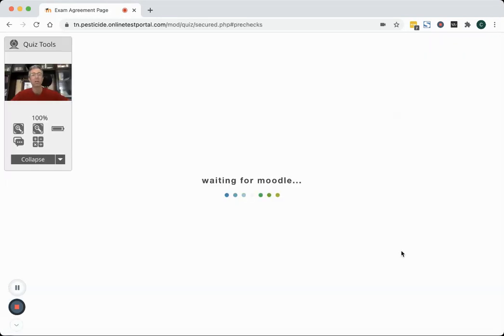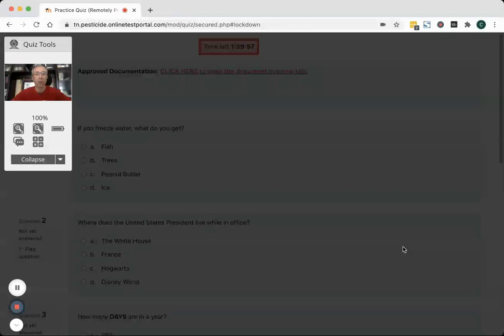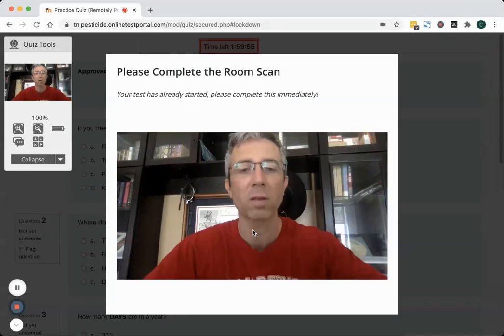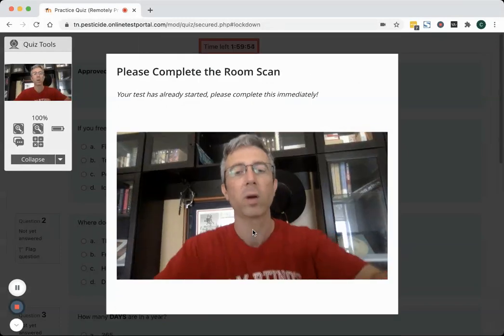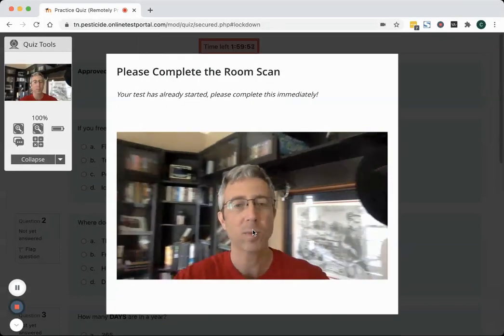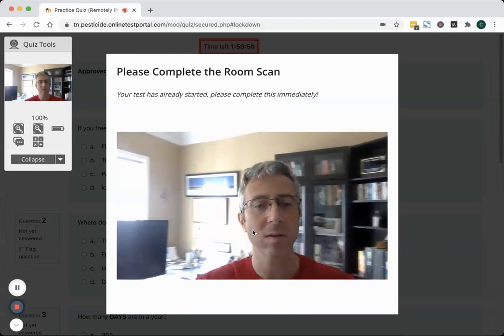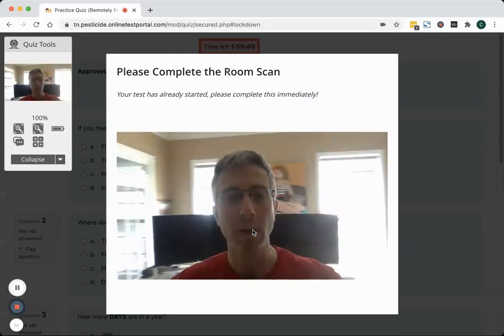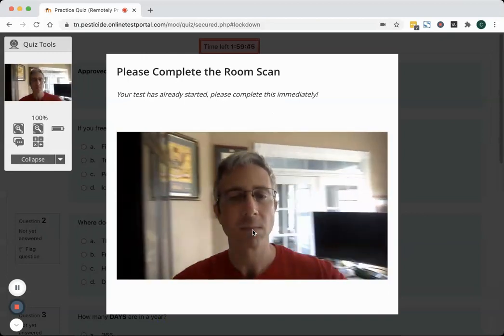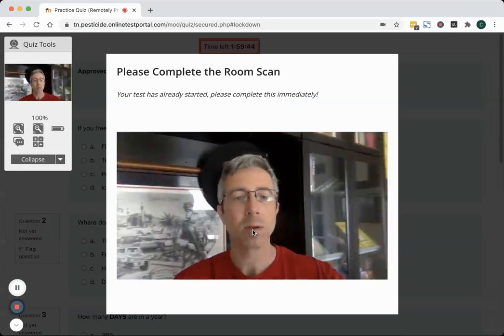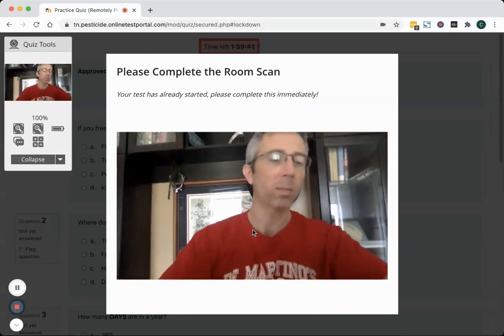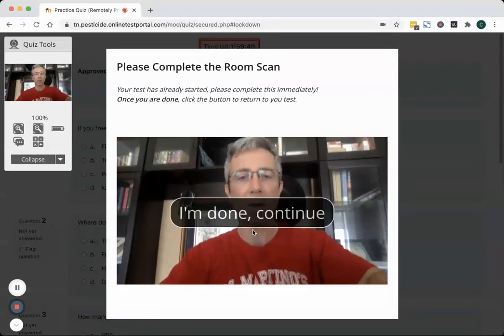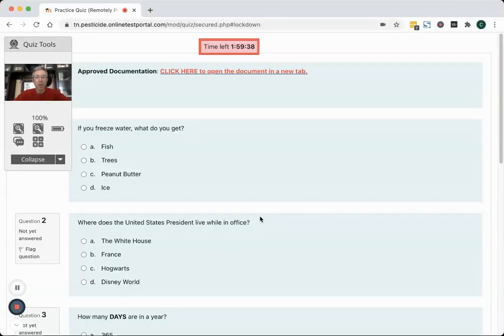Now I haven't yet done the room scan that's about to happen in just a few seconds but it only takes about 20 seconds to do during your test. So it's going to prompt me to start the scan and so I'm going to pick this laptop up and I'm spinning around slowly in a 360 degree circle. You can see the room that I'm in and then I'm going to put my laptop back down and it should recognize that I'm complete and then I'm going to continue into the test.